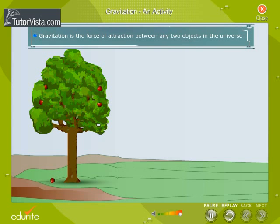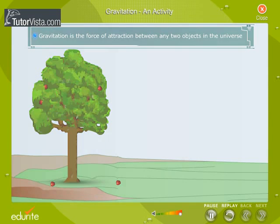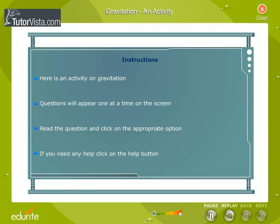Gravitation is the force of attraction between any two objects in the universe. Here is an activity on gravitation.